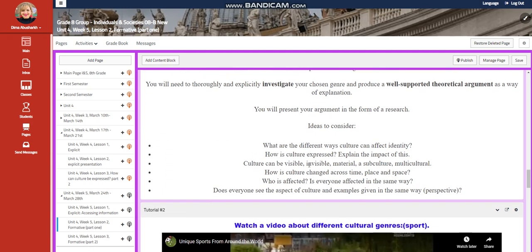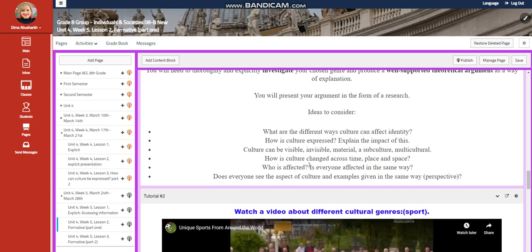You represent your argument in the form of research. Ideas to consider: What is the different ways culture can affect identity? How is culture expressed? Explain the impact of this. Culture can be visible, invisible, material, or subculture, or multicultural.